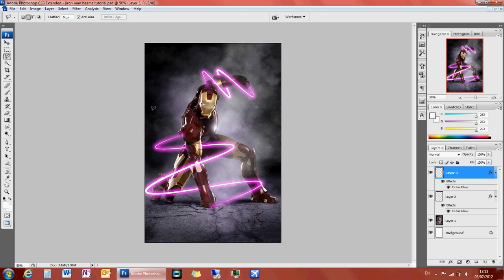Hello and welcome to this Photoshop tutorial. Today I'm going to be teaching you how to create this beam effect around any of your images. Let's get started.